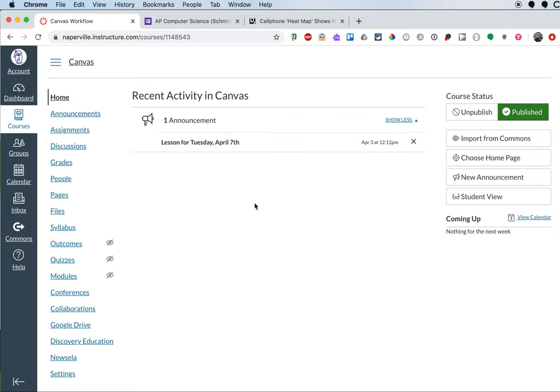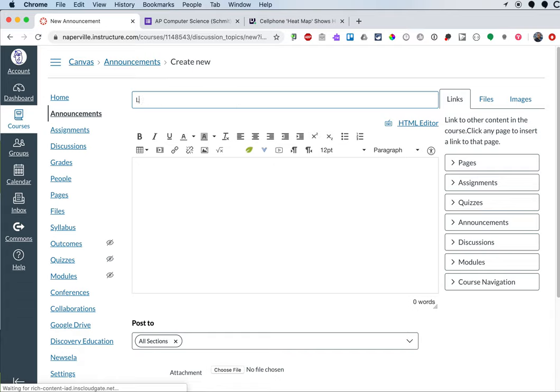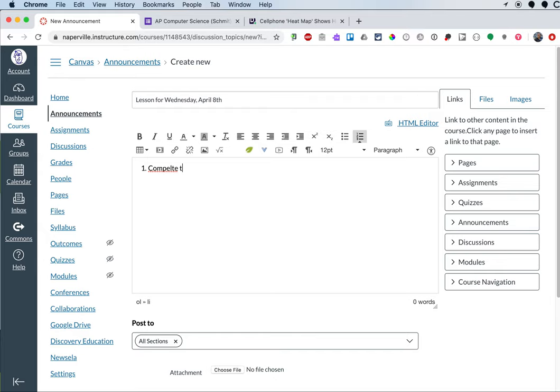When it's time for another lesson, I can click on new announcement again. I can title it lesson for Wednesday, April 8th. I can create another numbered list and say complete the attendance form again.